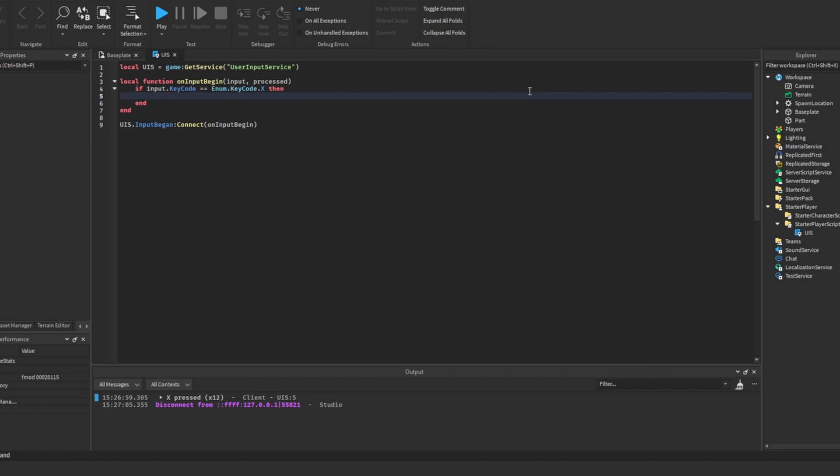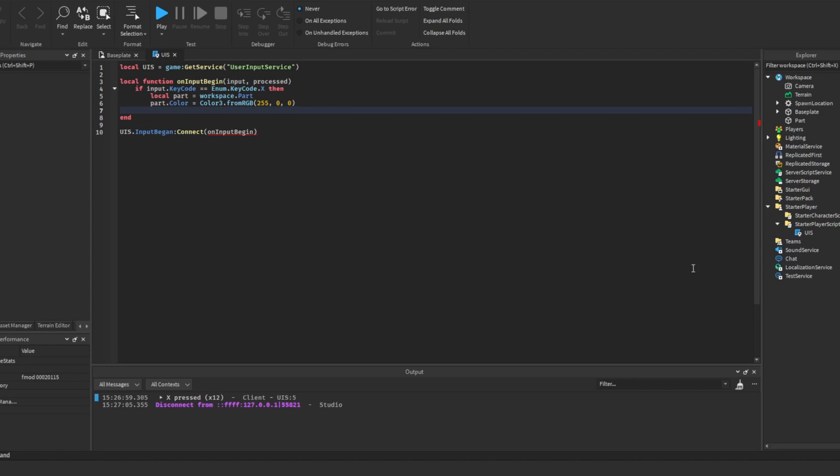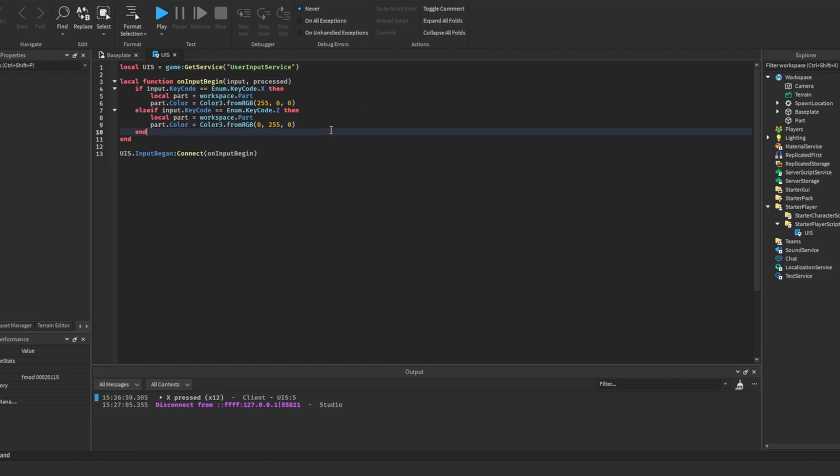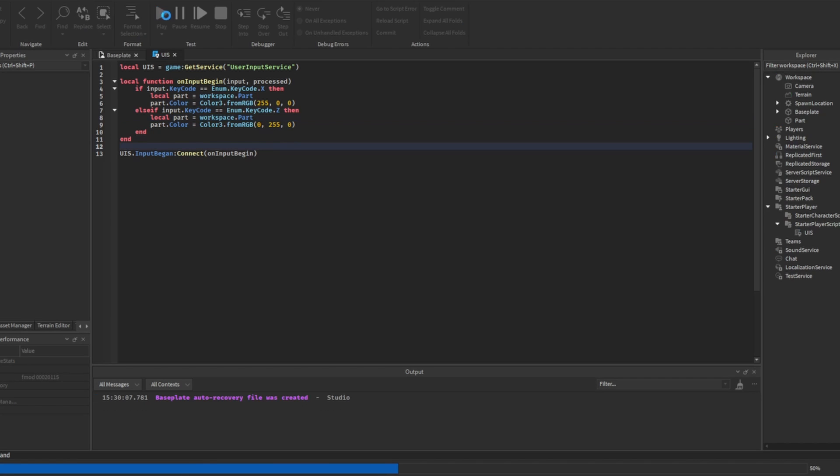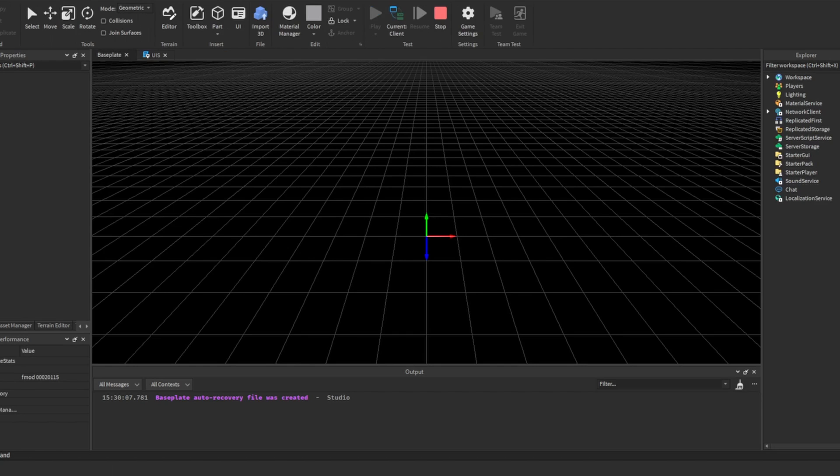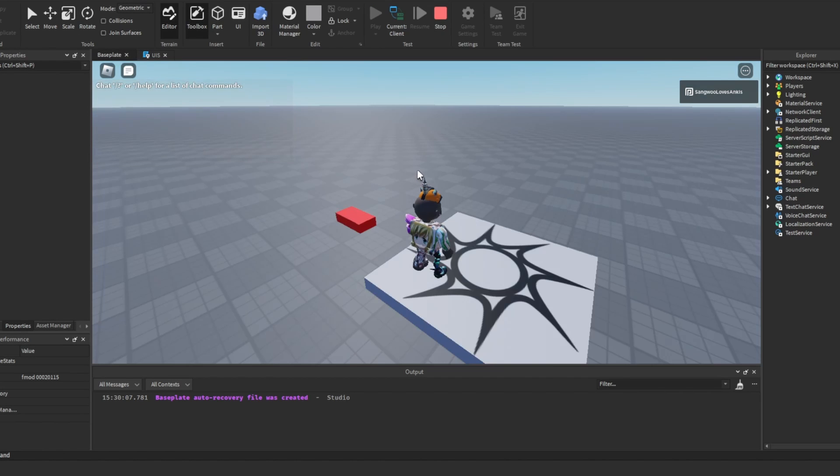Now what we can do is get a reference of the part. And then let's just change the part's color when X is pressed to let's say red. Then let's say if the input keycode is Z, we will change the color back to green. You might be thinking, is it not inefficient to do this local part assignment twice? But I'll explain that later after I do the context action service, because this is one of the disadvantages of the user input service. But if I press play now, X red, Z green. I can do this as many times as I can.